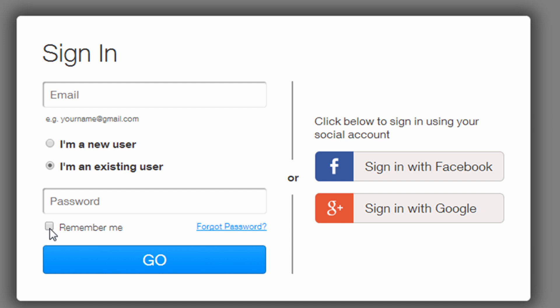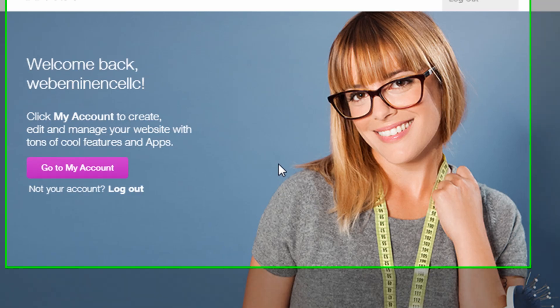And another trick is if you click the Remember Me checkbox right here, you'll be taken directly to your account when you go to Wix.com in the future.